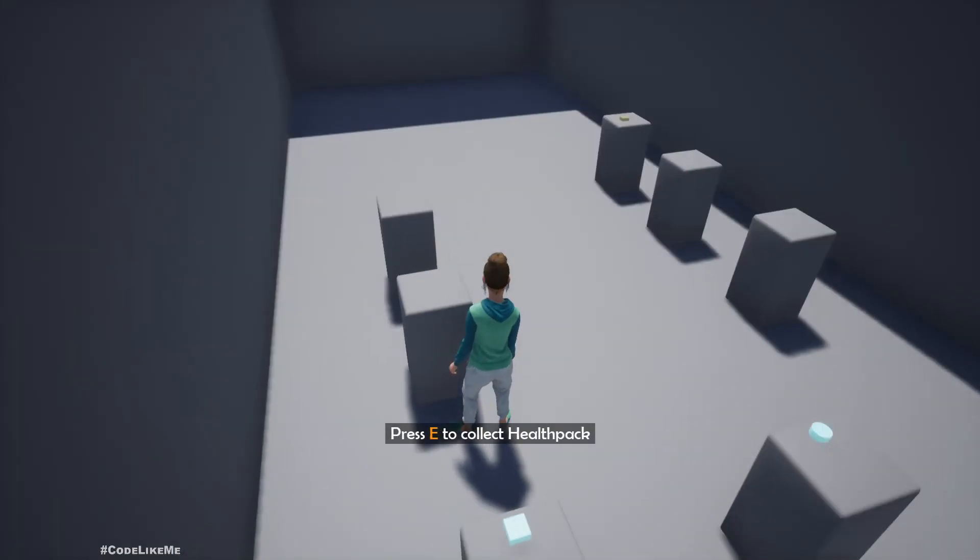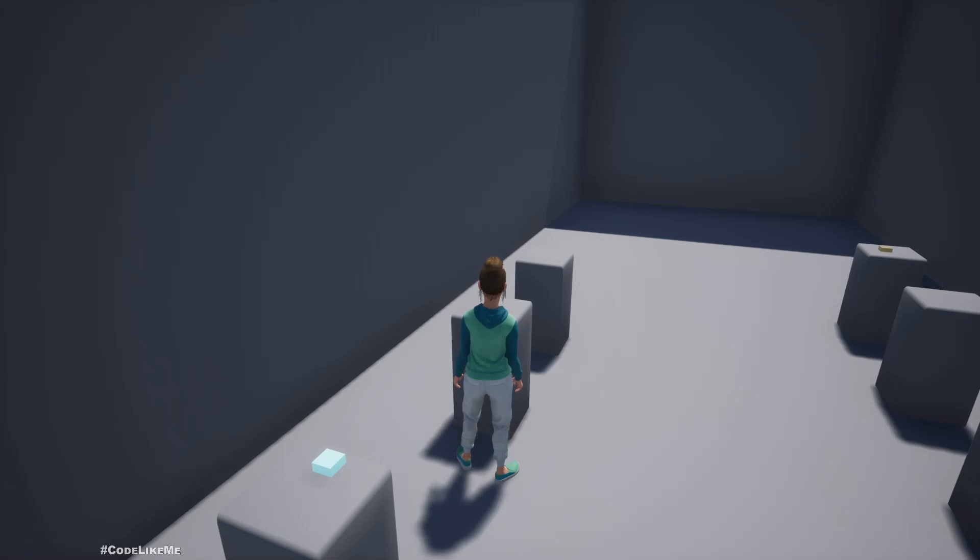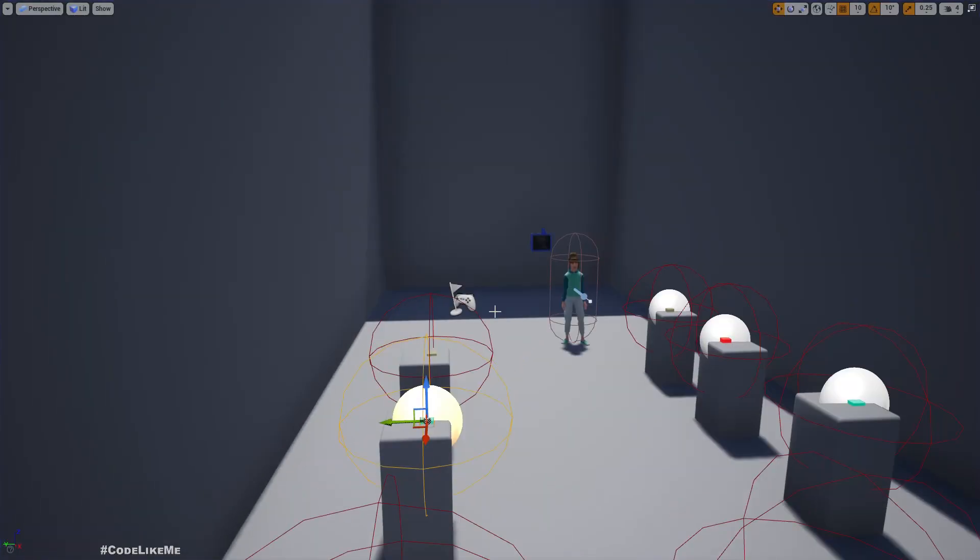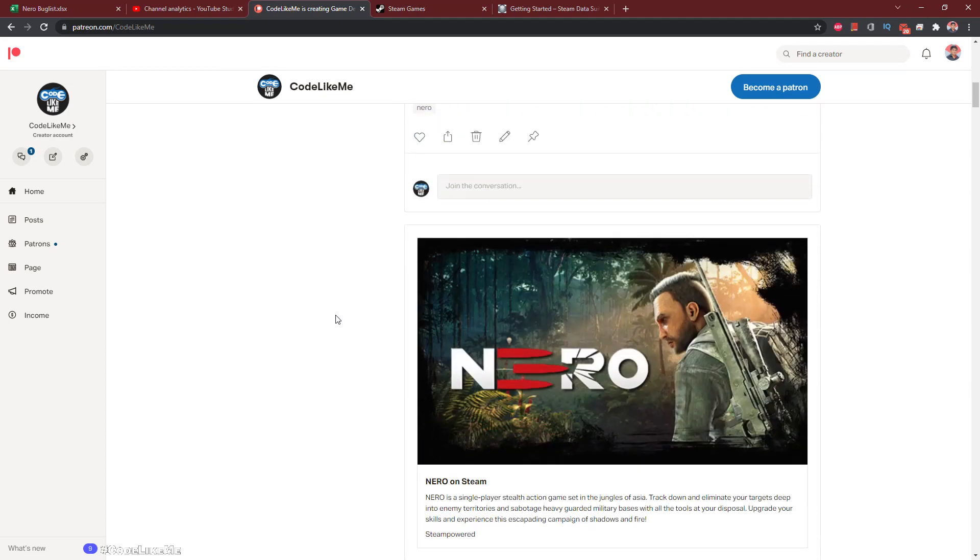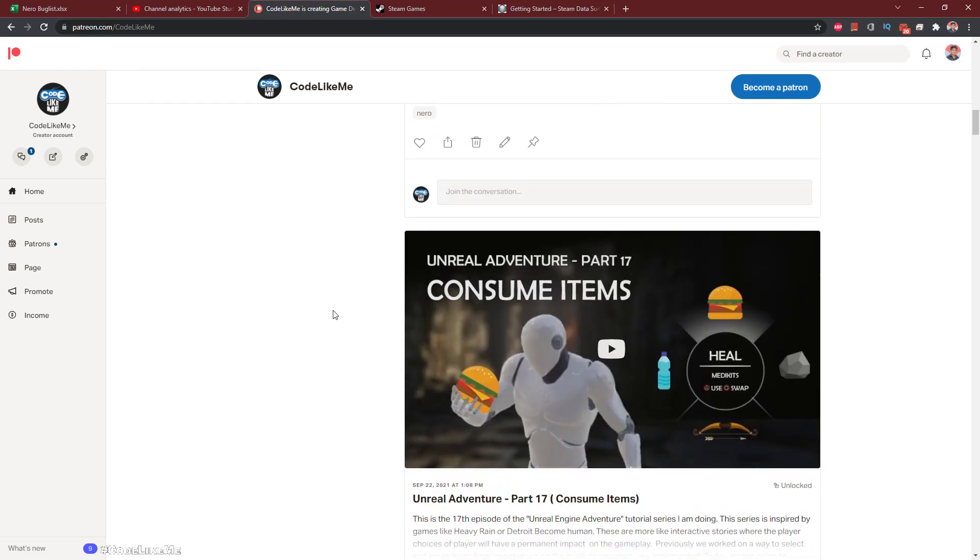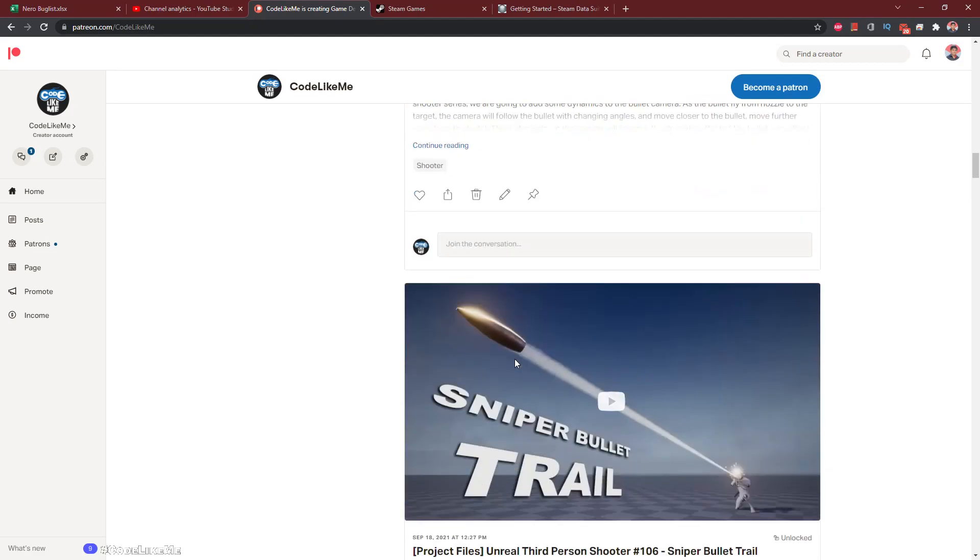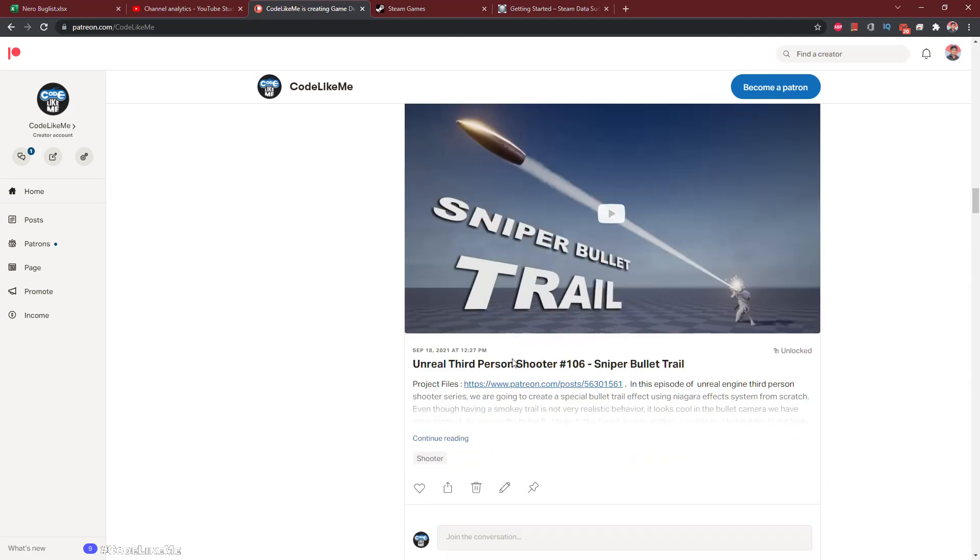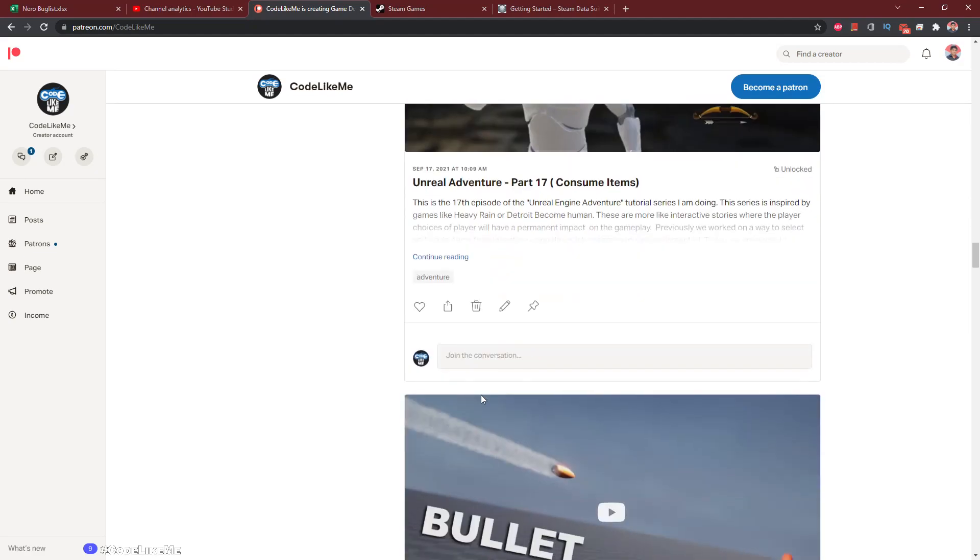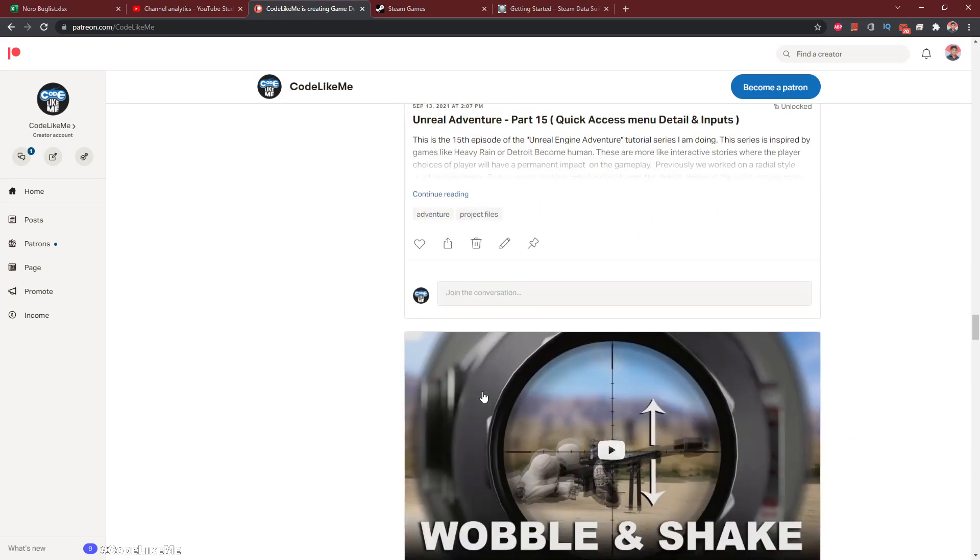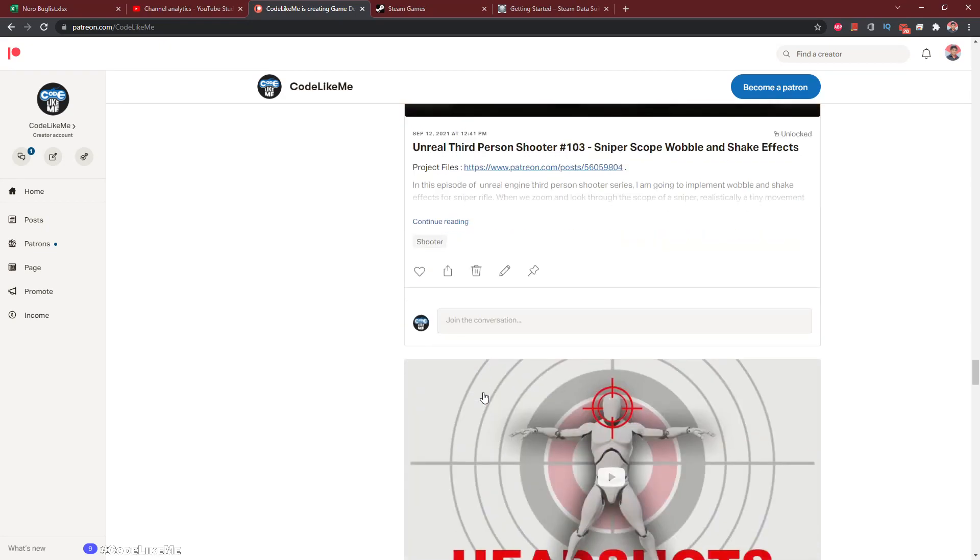Okay, all right. So I'm gonna stop this episode right here, and as always, project files will be available for the download in the Patreon page. Link would be in the description below. And if you like to support my work, you can get the membership of the Patreon club. See you in another episode, goodbye.